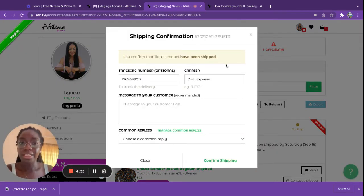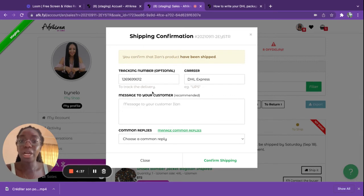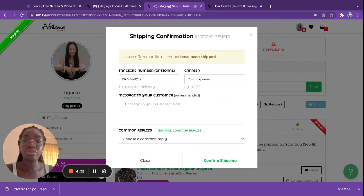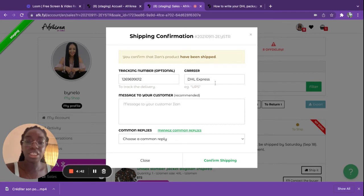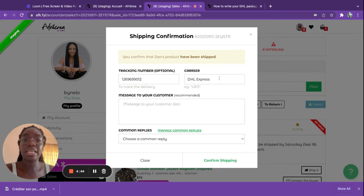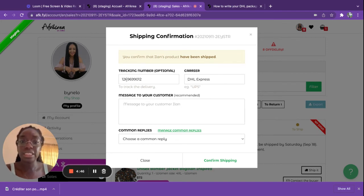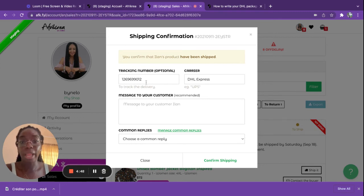You can confirm to your client that you have shipped their item and they will receive a notification letting them know that the item has been shipped with the different details for tracking.